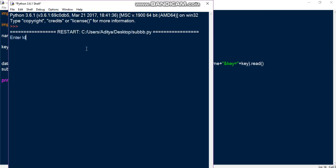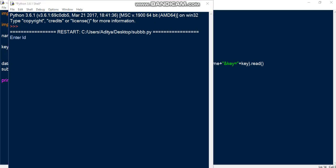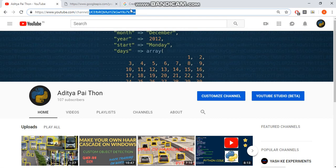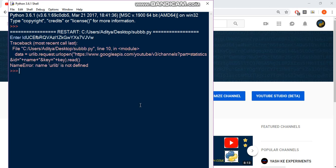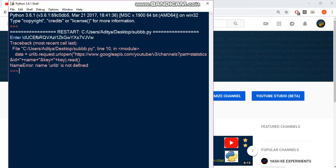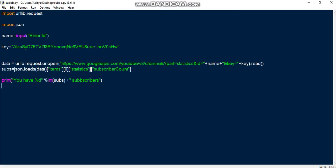So I have to enter the ID which is my channel ID. Let me go ahead and enter it. Okay, urllib is not defined. It's urllib.